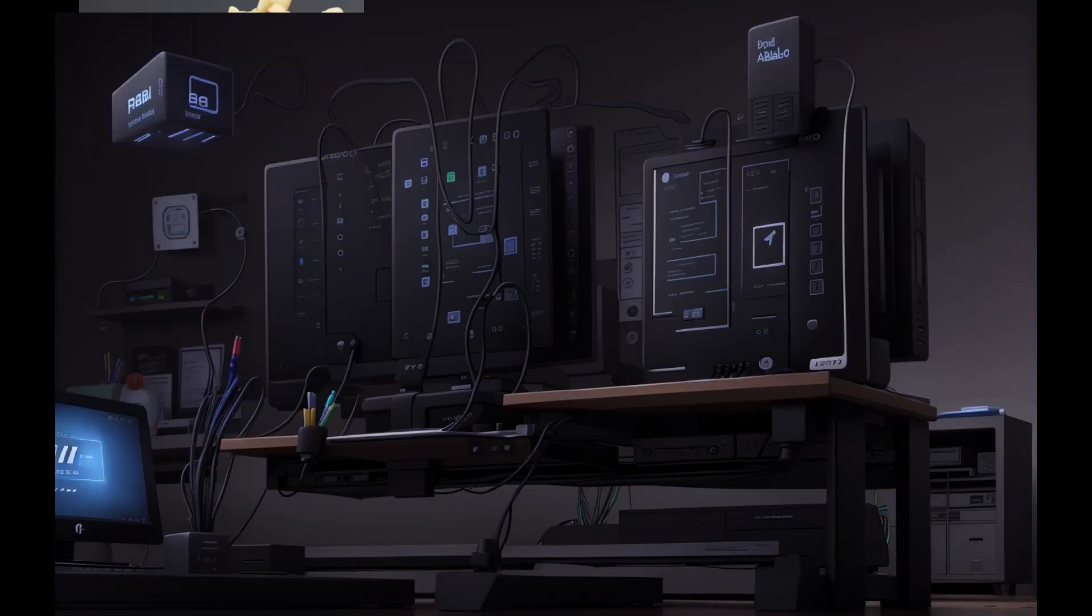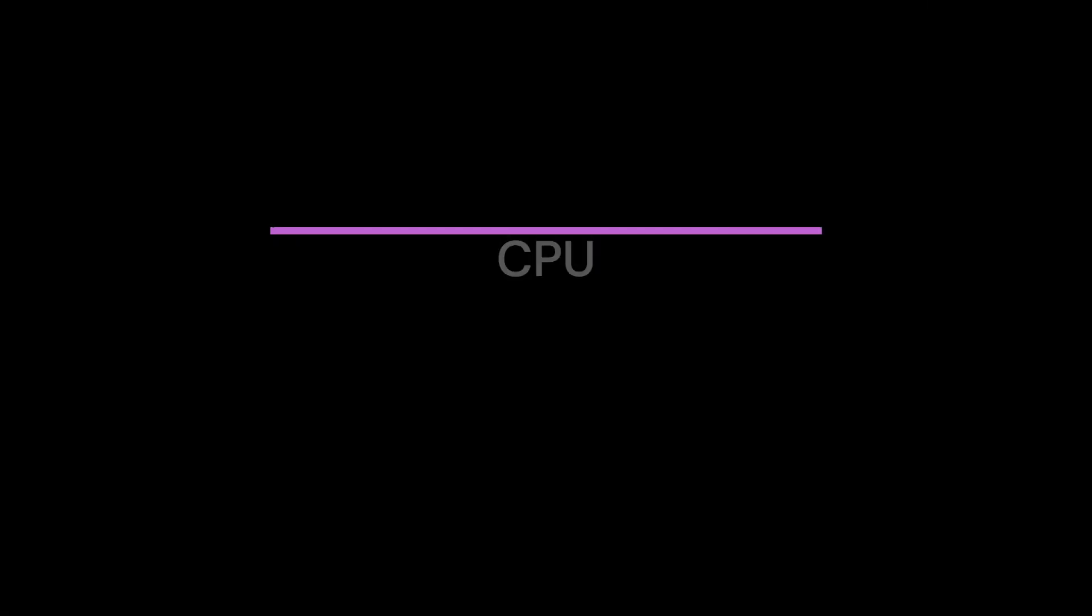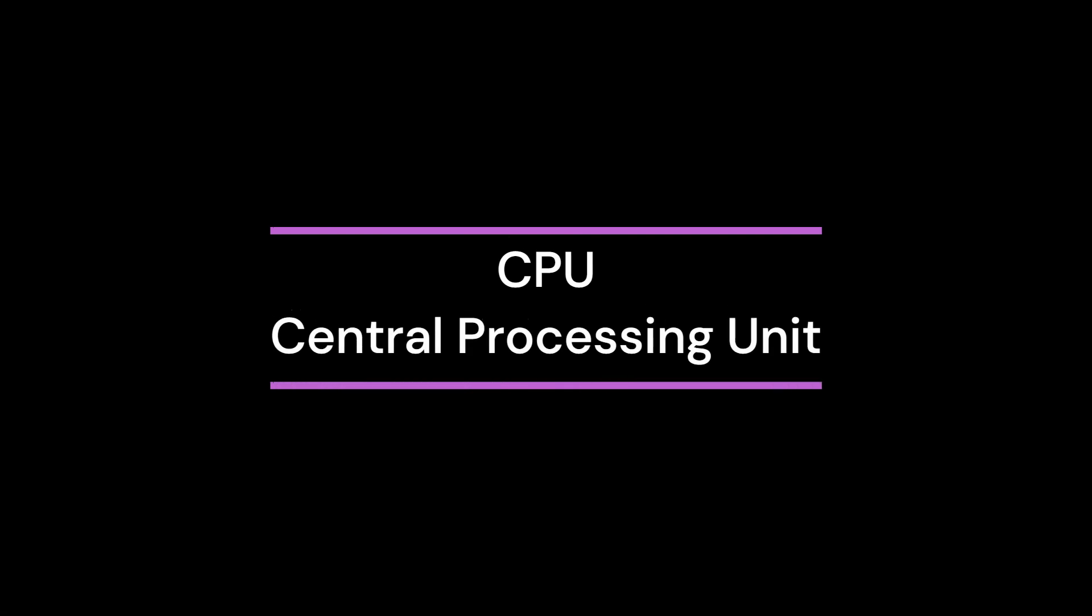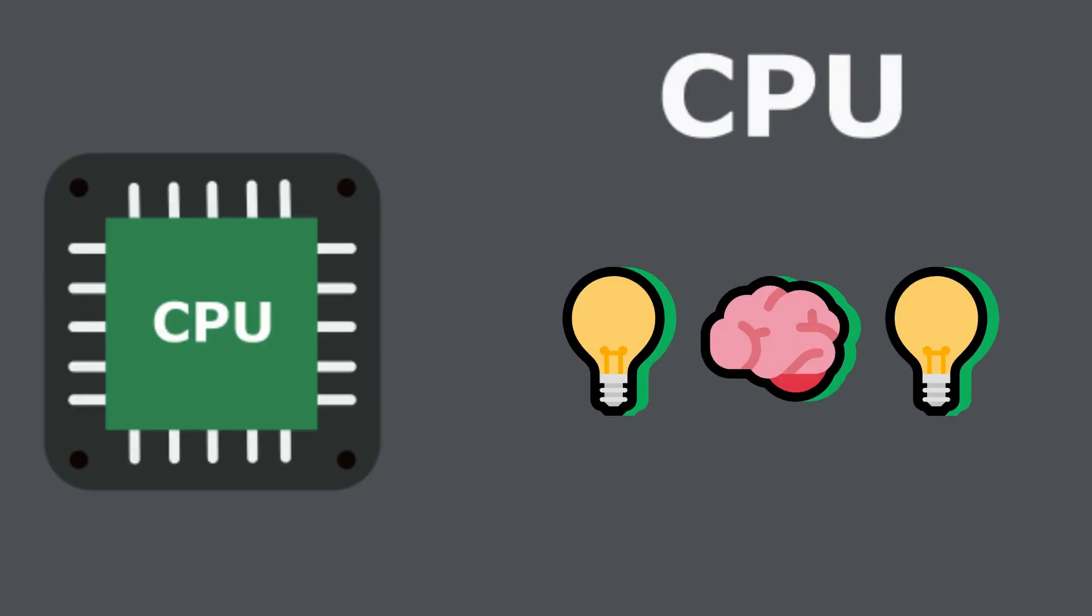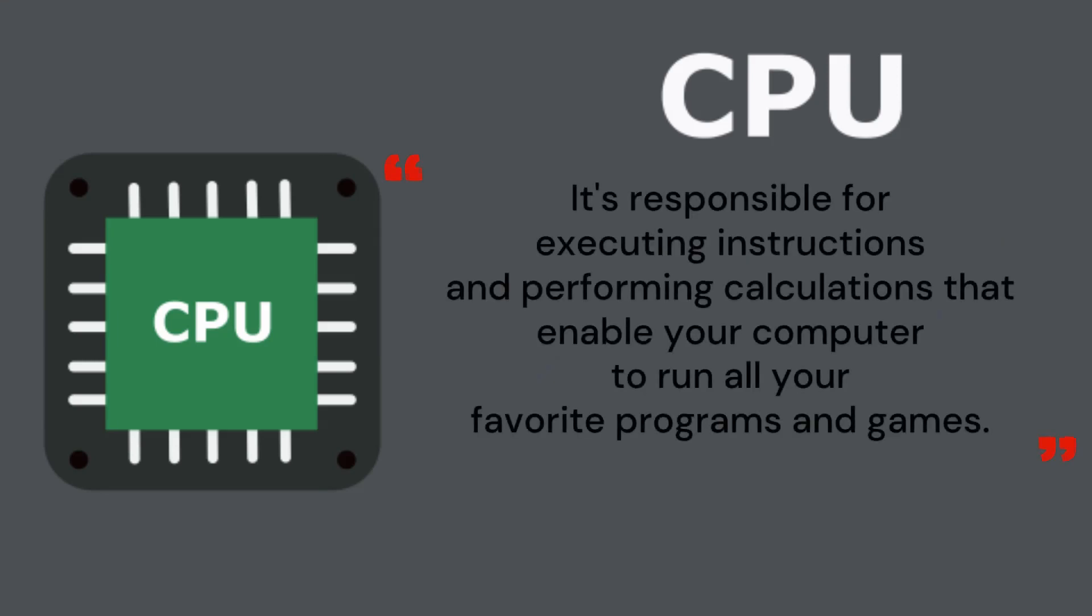Before we delve into the intricacies, let us understand what a CPU is. As we already discussed in previous videos, CPU Central Processing Unit is the brain of your computer. It's responsible for executing instructions and performing calculations that enable your computer to run all your favorite programs and games.